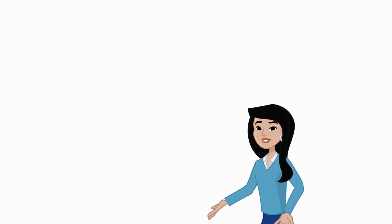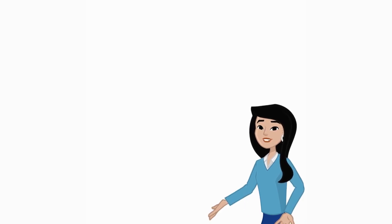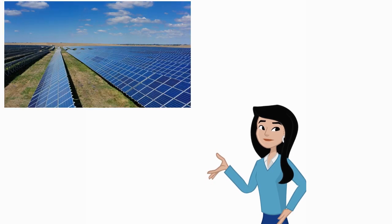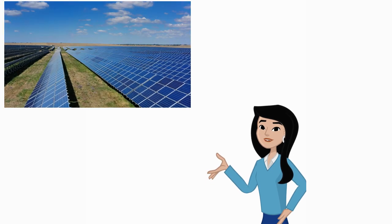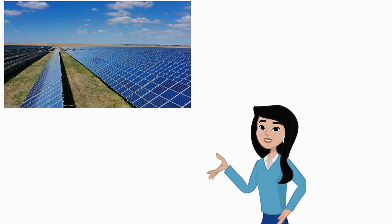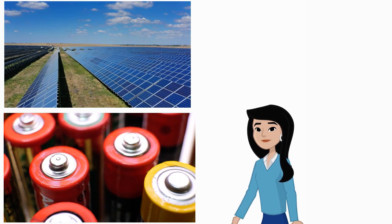Nanotechnology also enhances energy efficiency and production, for example, in solar cells and batteries.